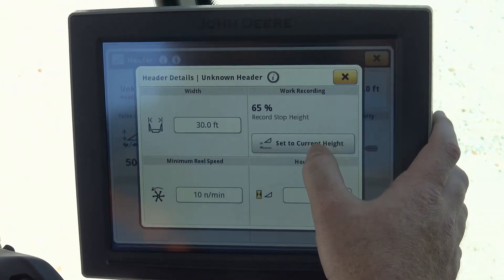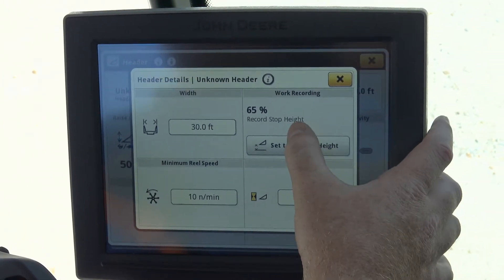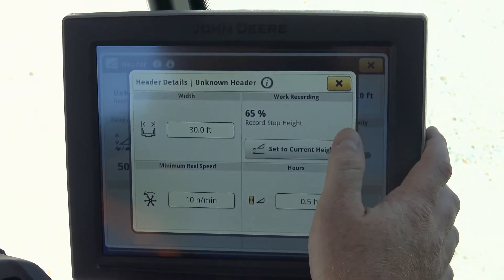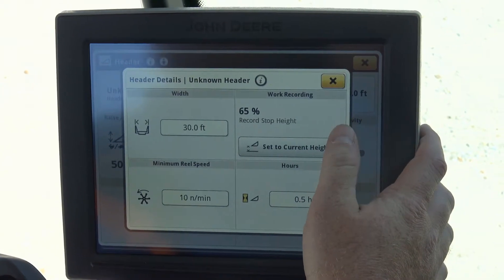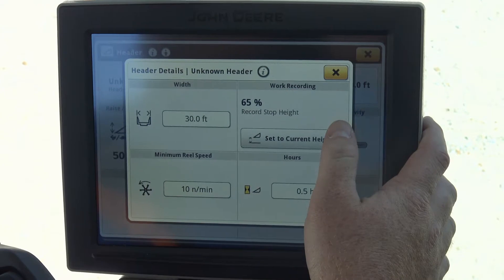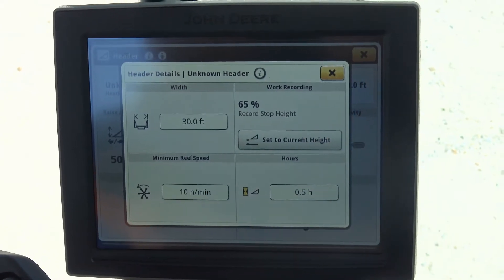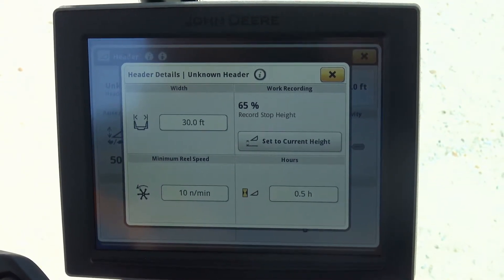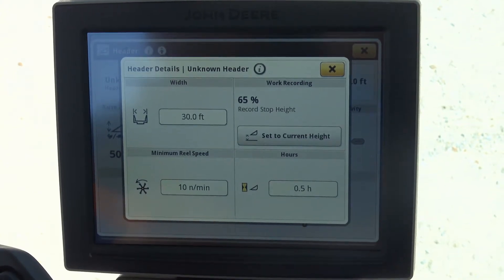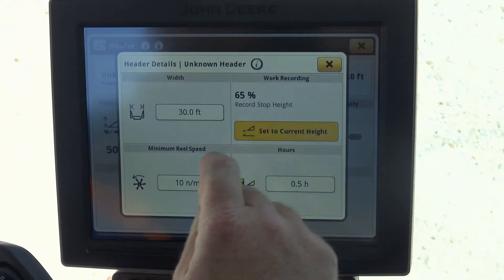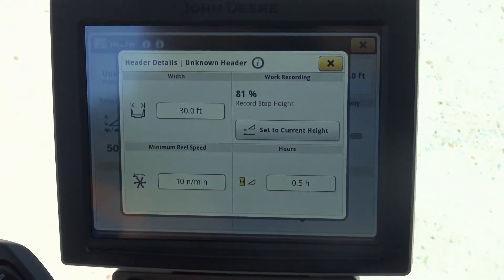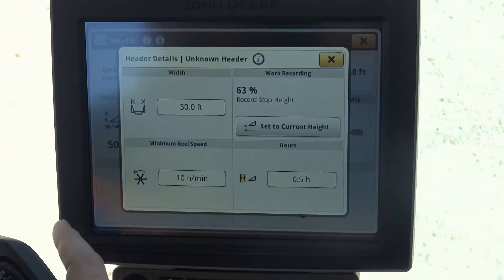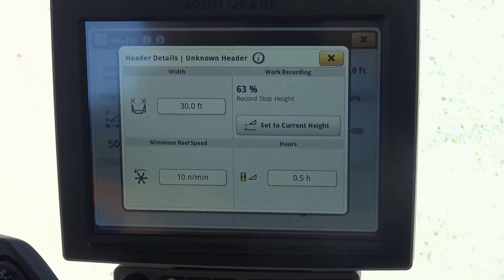When we raise the header up to 65% of the level, that is when recording will stop. So you want to make sure that when you are turning on the ends, you set that level high enough so that we disengage our yield monitoring system. You would simply touch the hydro handle and move the throat up and down. Once you get it to the position where you want it to stop recording, simply push set stop height to current height. It is a pretty easy way to set it, but it is important to know why it matters.